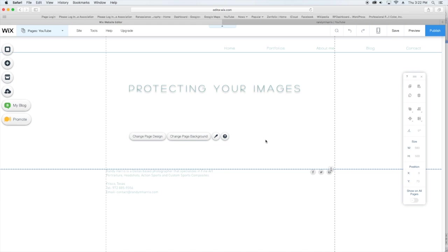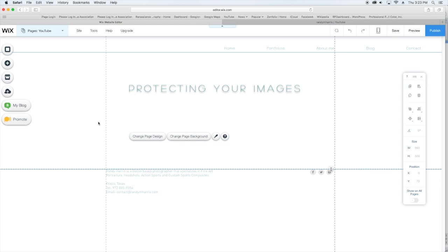So I just came over to Wix from a gallery-type site that didn't allow downloading. However, in working with Wix, I noticed my images could be downloaded, so I took a roundabout way of learning to protect them if I decided to hand-build the gallery.